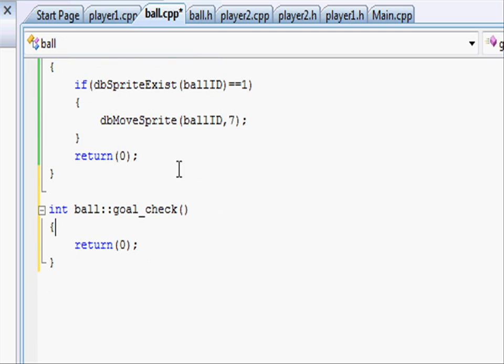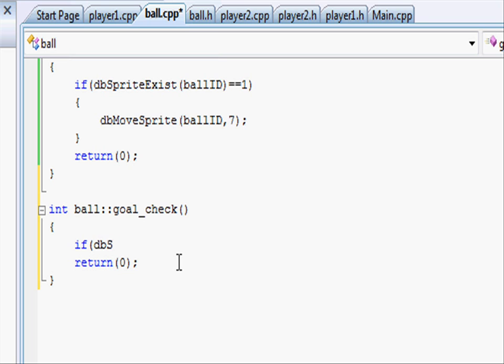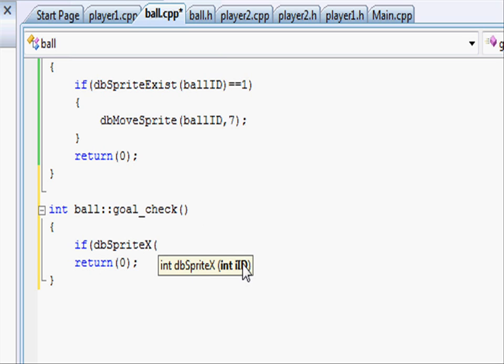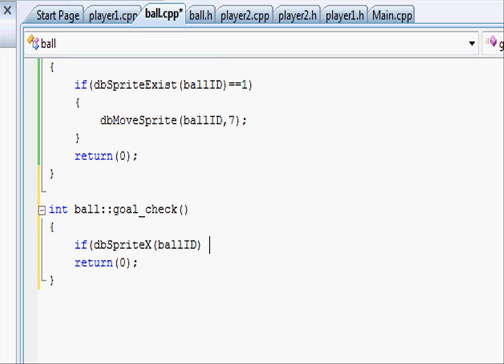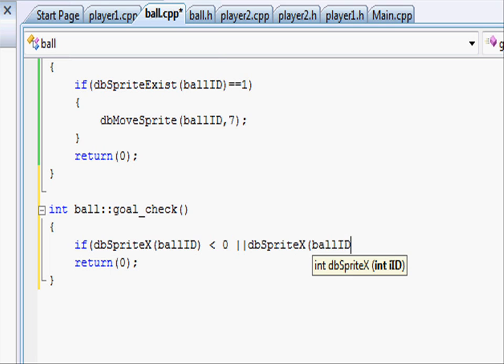And in here we want to see if the ball is less than zero or greater than 640. So let's write an if statement, if dbSpriteX and this will return the x value of the given sprite, so ballID, close parenthesis, is less than zero or, so two lines, dbSpriteX ballID is greater than 640, and close parenthesis.